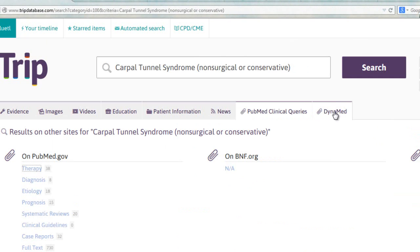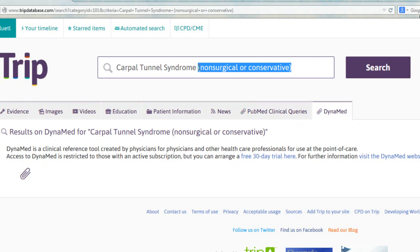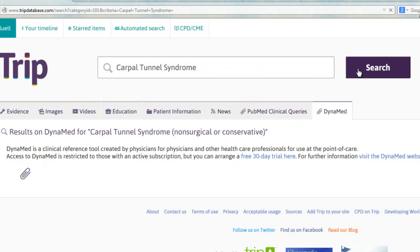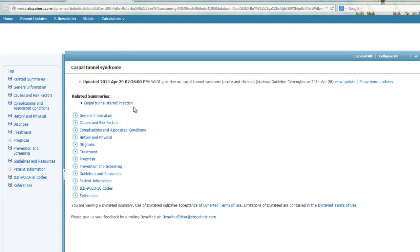Returning to TRIP, the last tab is labeled DynaMed. Evidence-based point of care information is available from this resource. In this example, my filters are too restrictive. If I return to the basic search, you'll see we have DynaMed results. Due to the fact that I have created an account, I can click the links available and it will link to the DynaMed database. Remember, you do need to be logged in to link through to DynaMed.